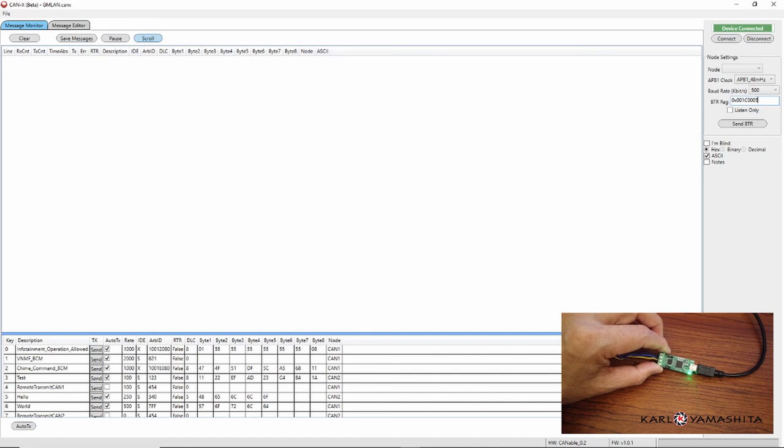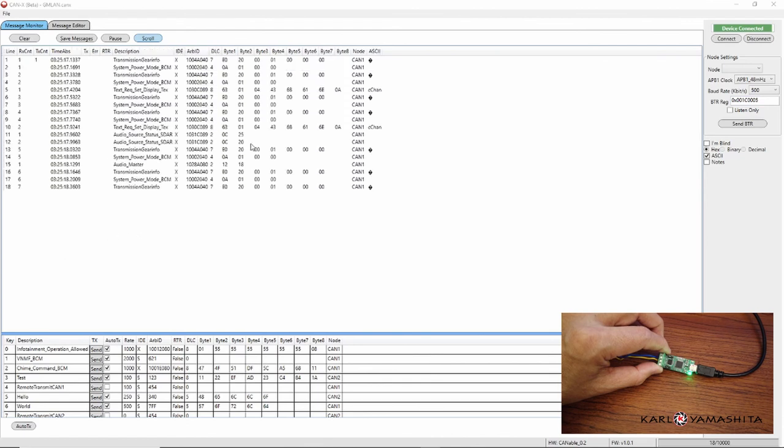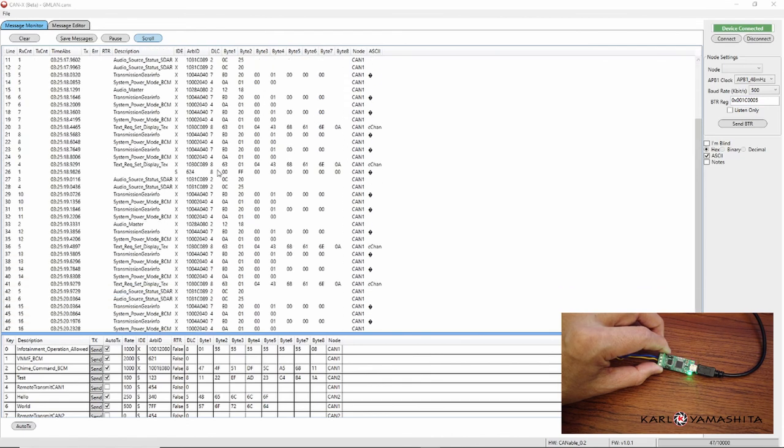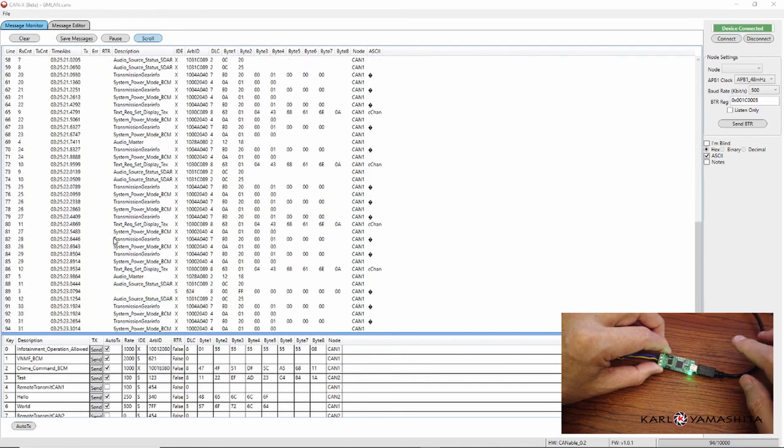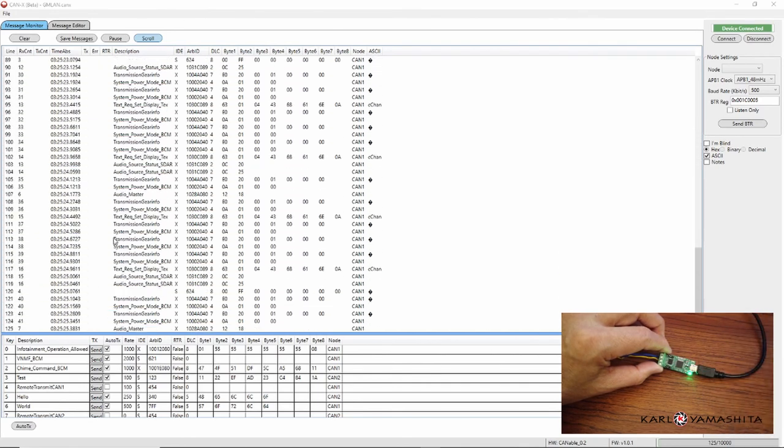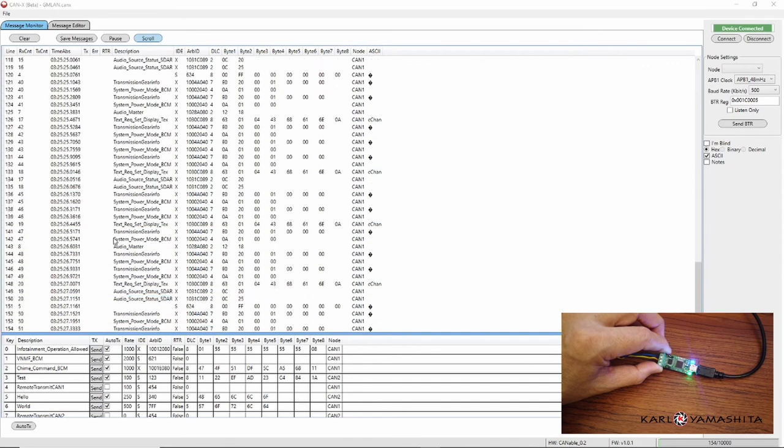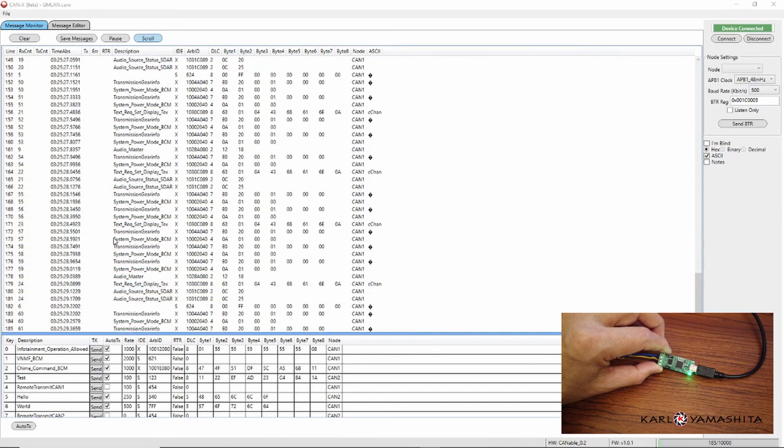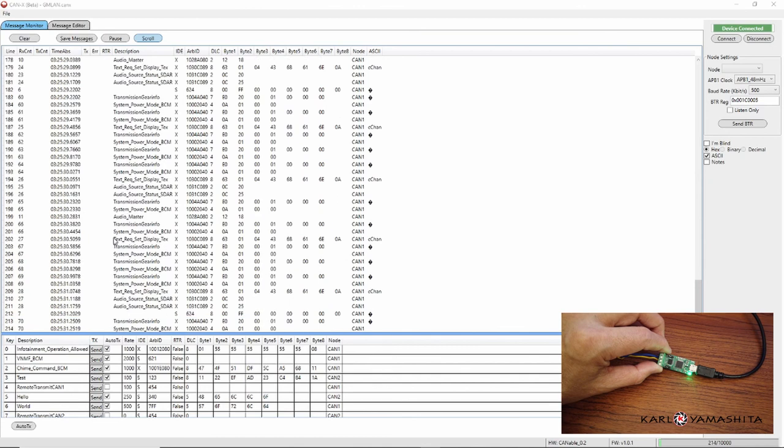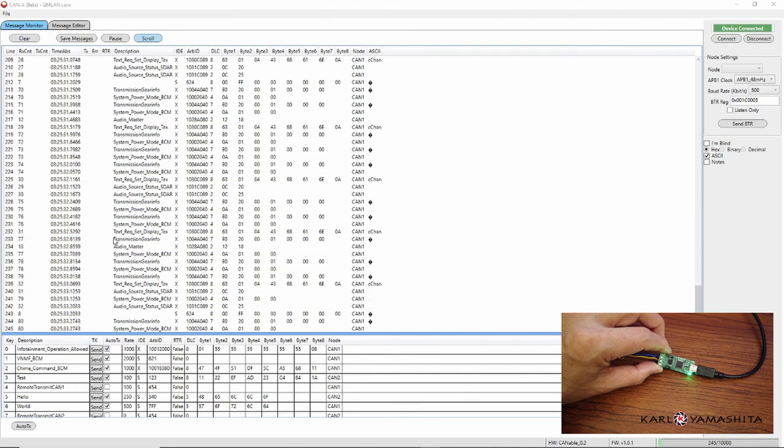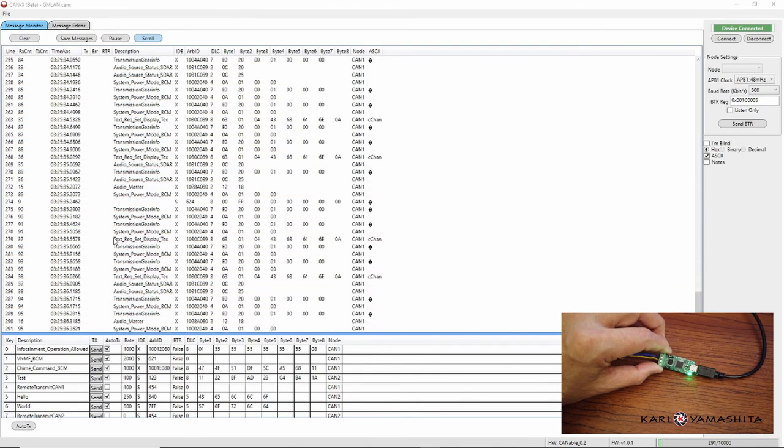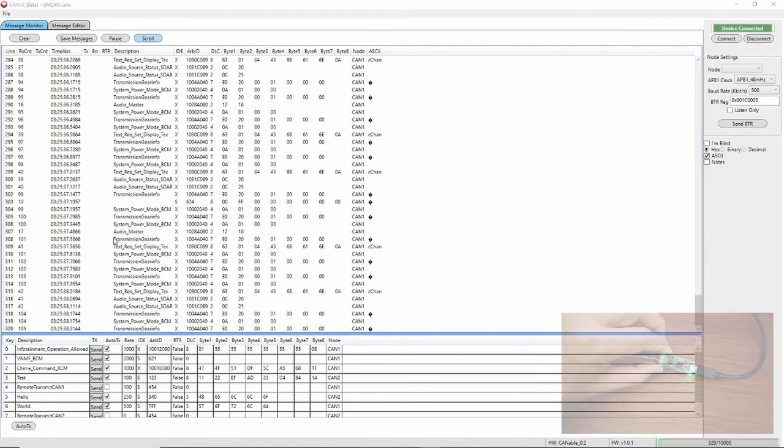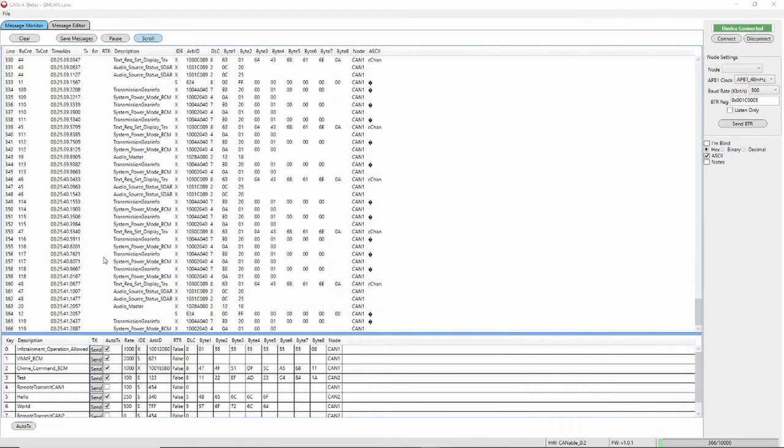So I'll go ahead and have that send some messages. You can see here it is receiving messages, and then here you can see that the Canable blue LED is blinking indicating it is receiving messages. So hope you like this video and I'll try to make some more videos in the future. Thanks.